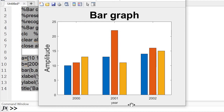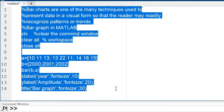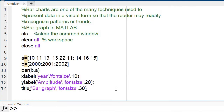This is all about how to change the font size of the xlabel, ylabel, and title.